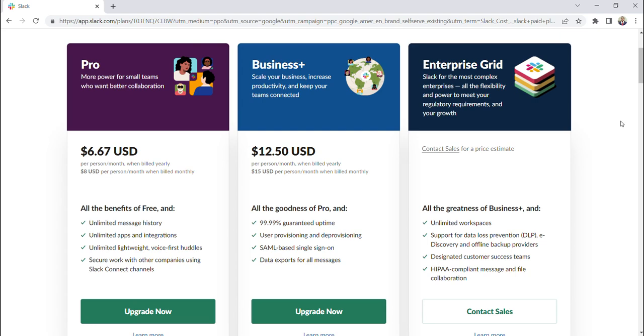In each of these boxes, you can see that Slack not only highlights the price, but also highlights some of the features of each. Some of these are pretty self-explanatory. Unlimited message history, unlimited apps and integrations.